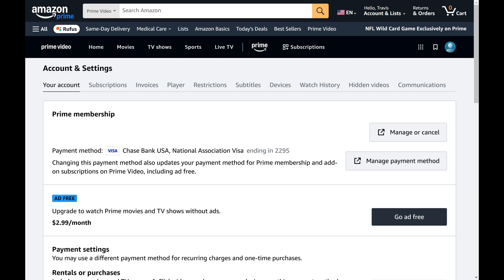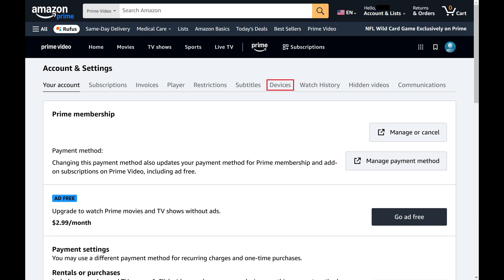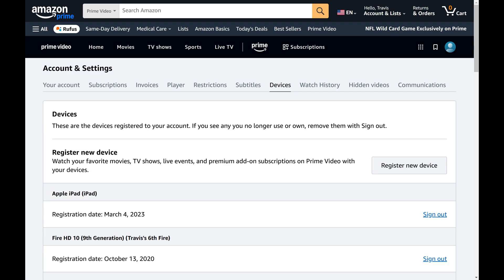Step 5. Click Devices in the menu at the top of this section. A list of all of the devices associated with your Amazon Prime Video account is shown.